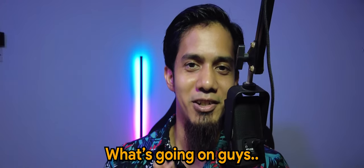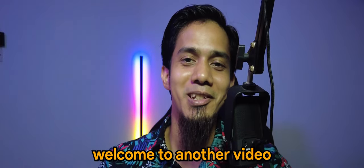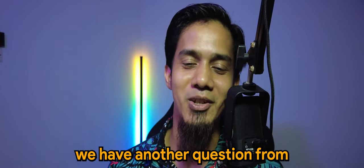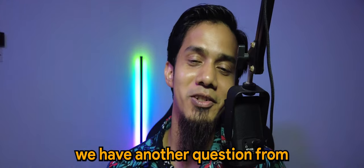What's going on guys? Welcome to another video. So today we have another question from Benjamin.